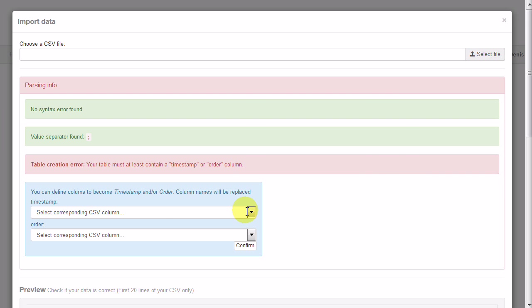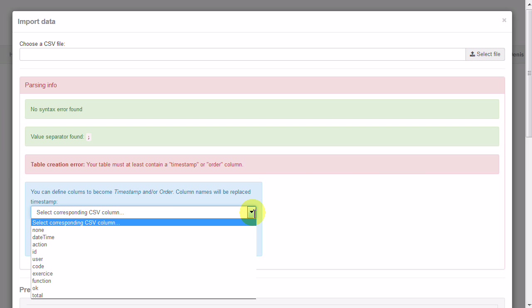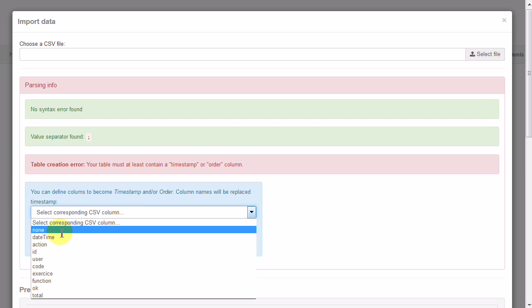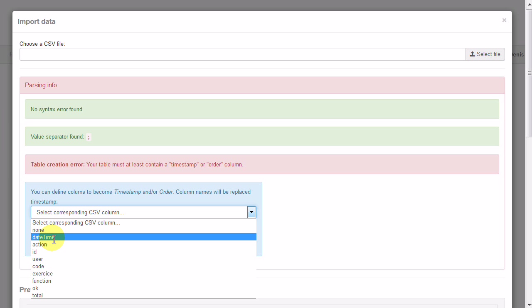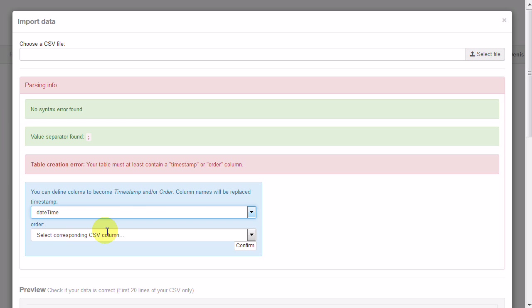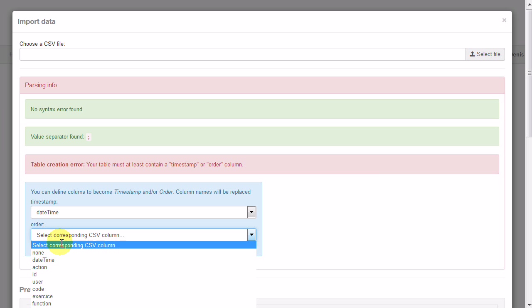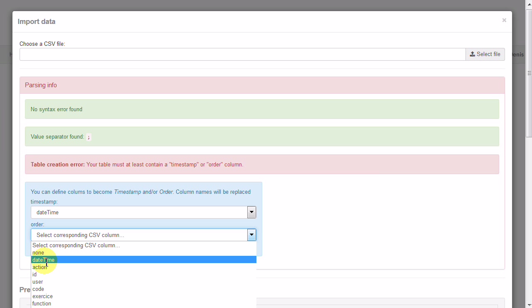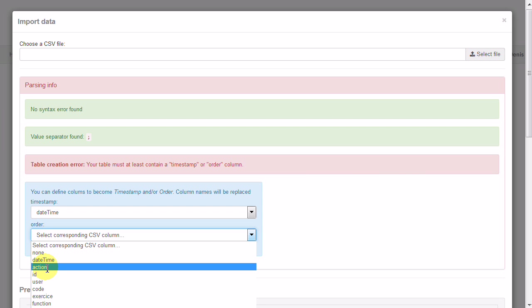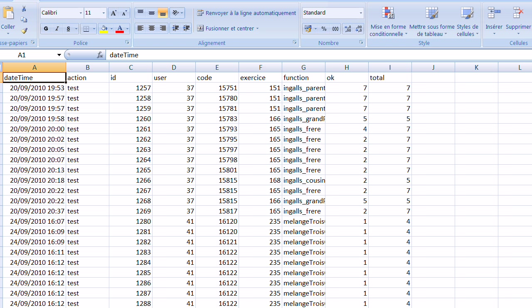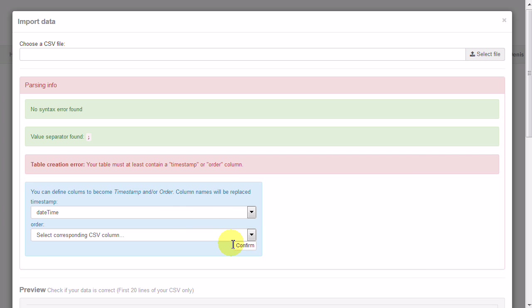I have to find two columns or one column to describe where is the timestamp or where is the order of the log file. In my columns, there is a data time which can be timestamp and the ID for the test. Just yes, that's the ID for the order.